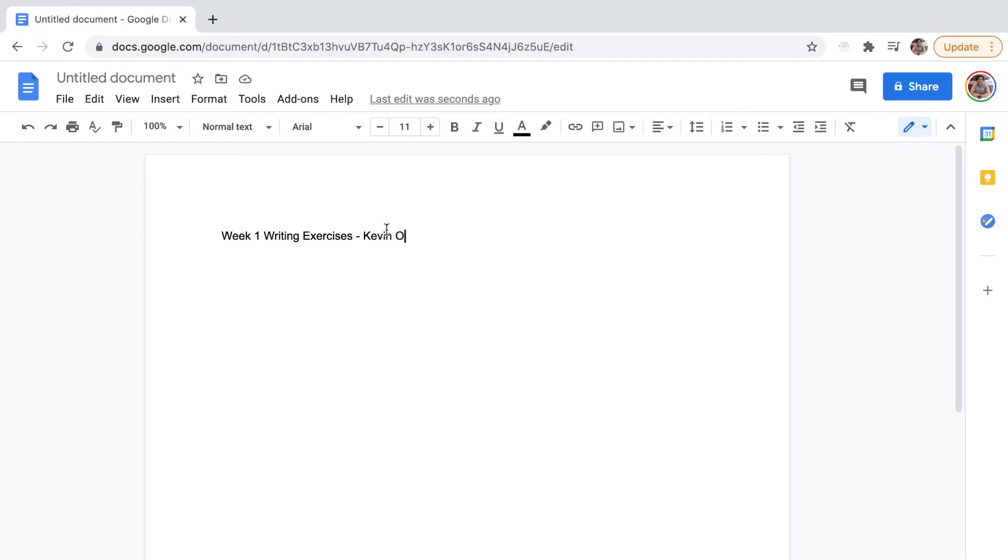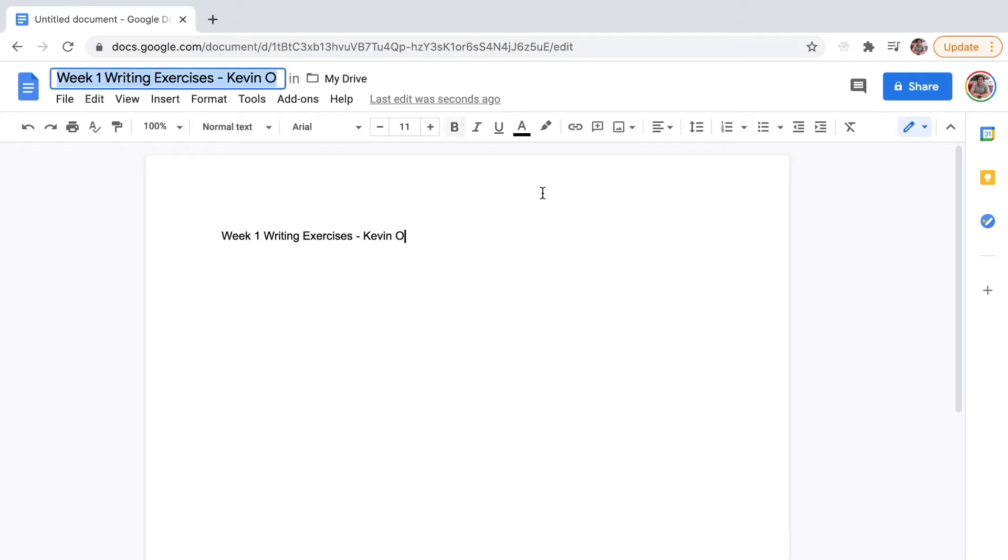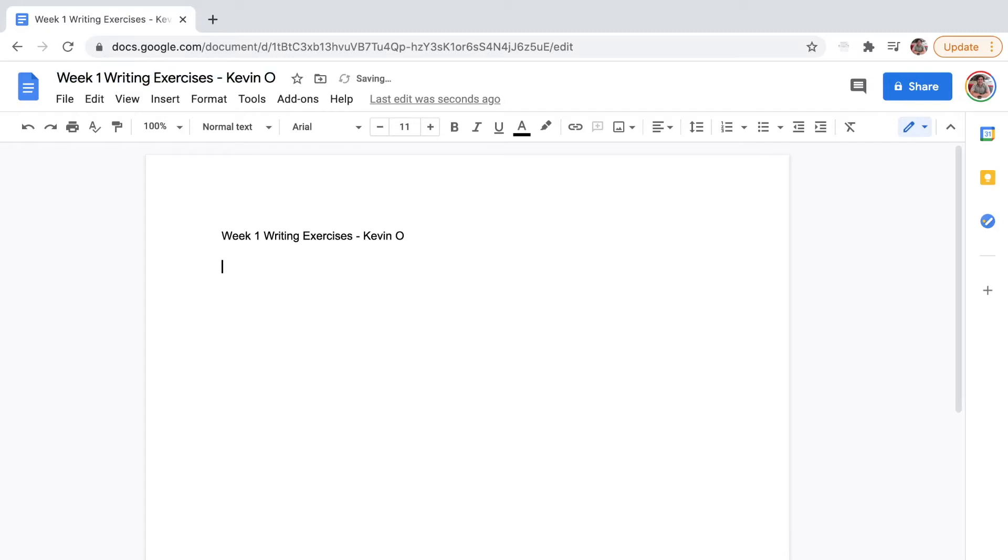If you put the name here, it's going to go to the title. The next thing you're going to do is put today - Week 1, Activity 1. My name is Kevin.